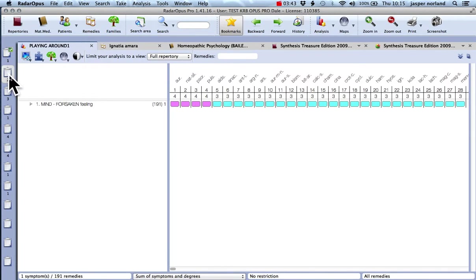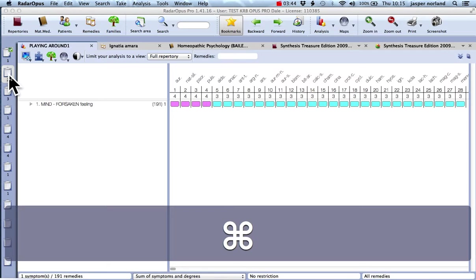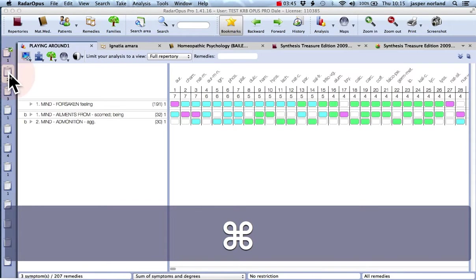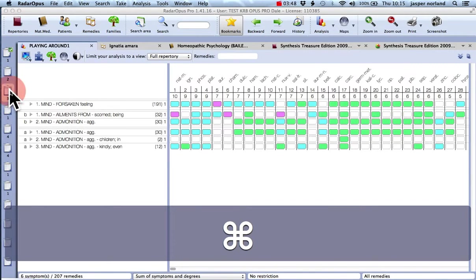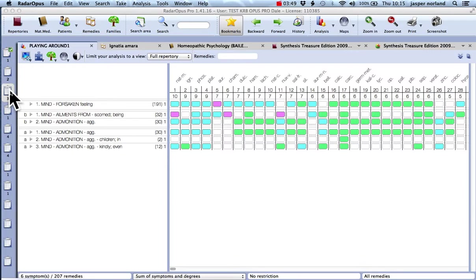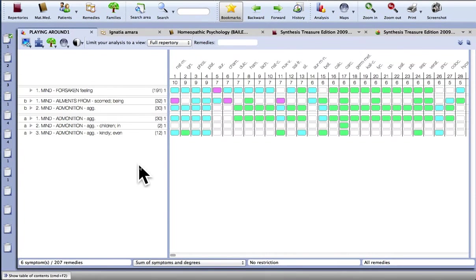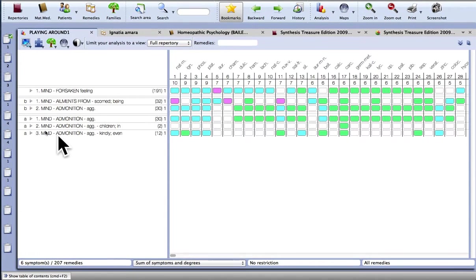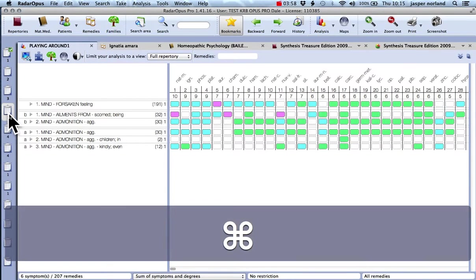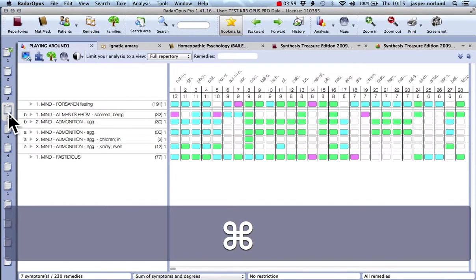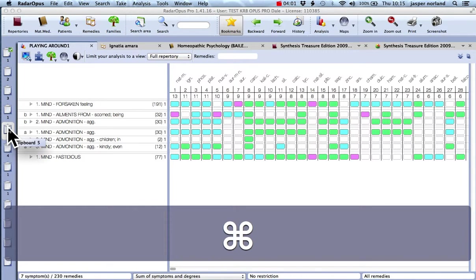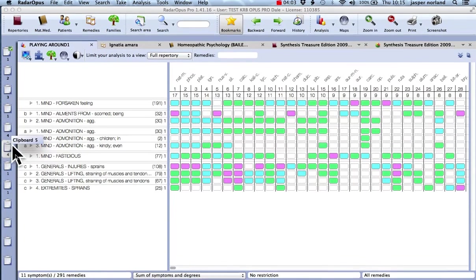And if you hold the Command key and click on each clipboard, it's going to add them in to the repertorization, which makes things quite easy in terms of building it up. And you might have what's in there.